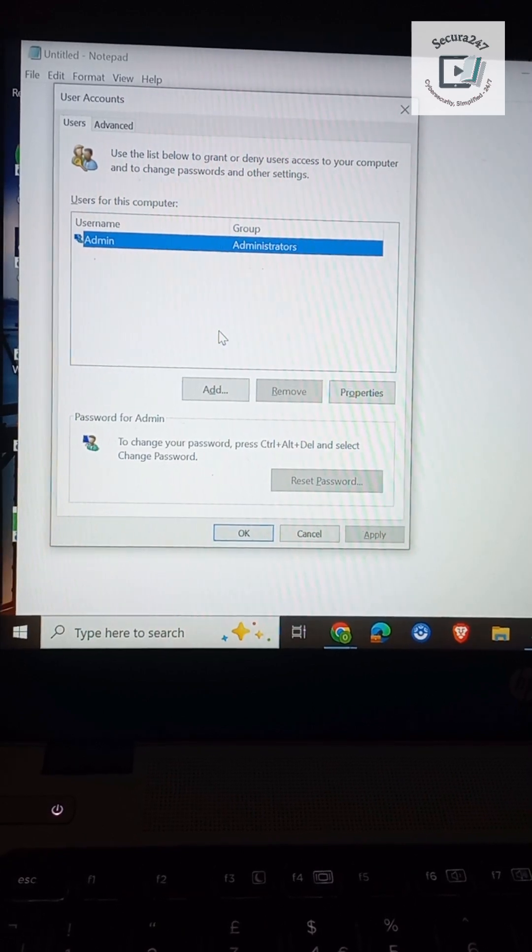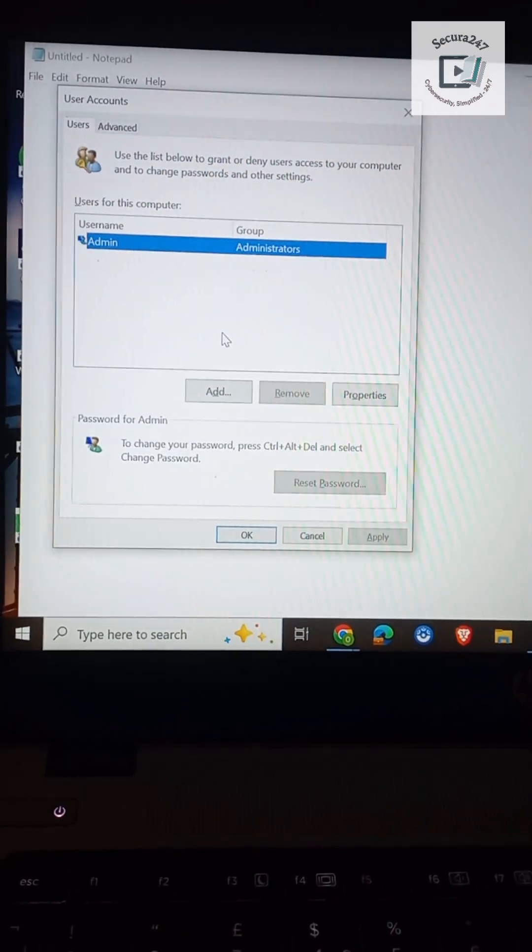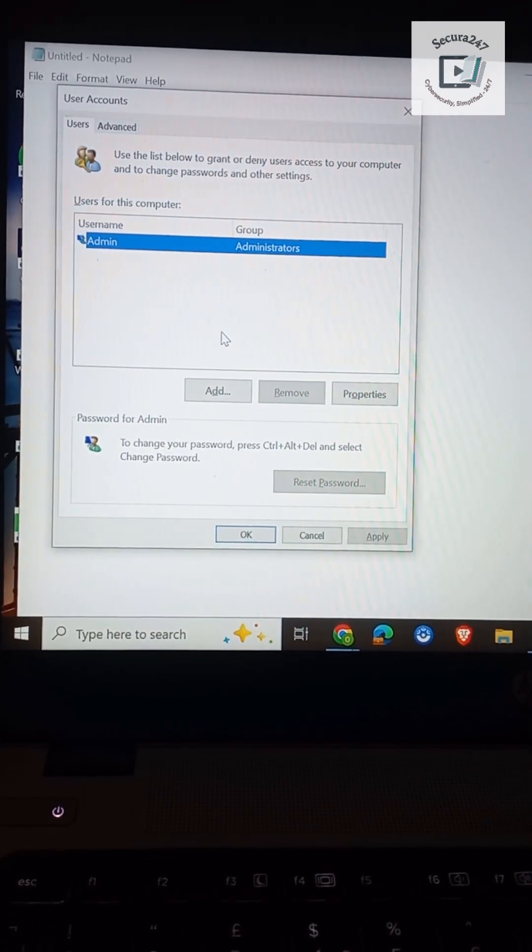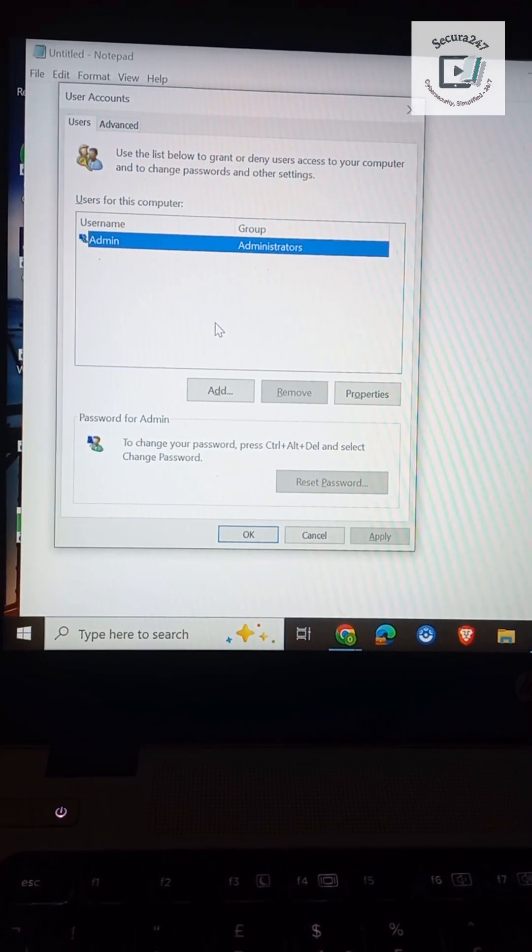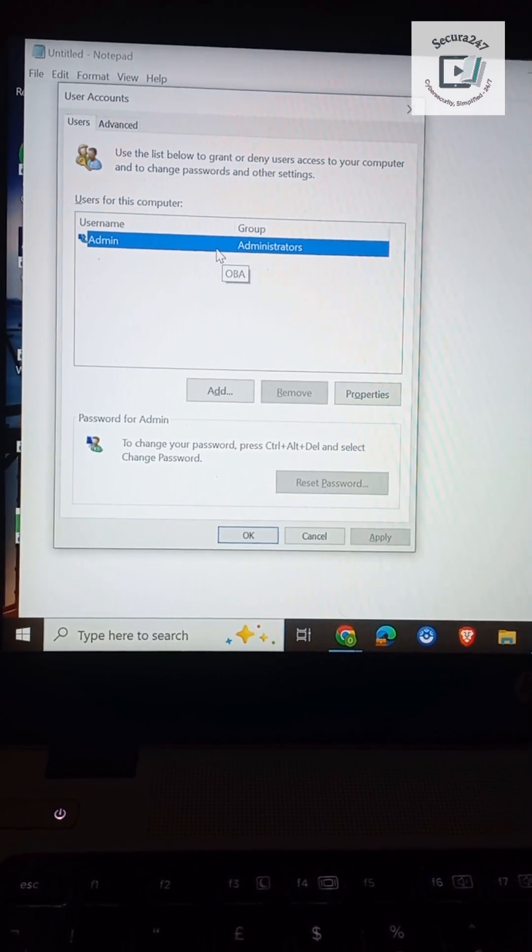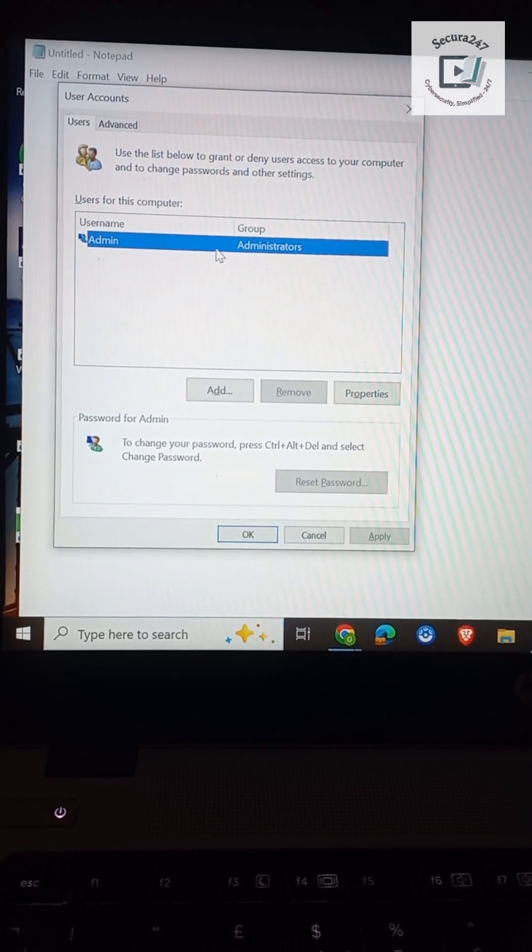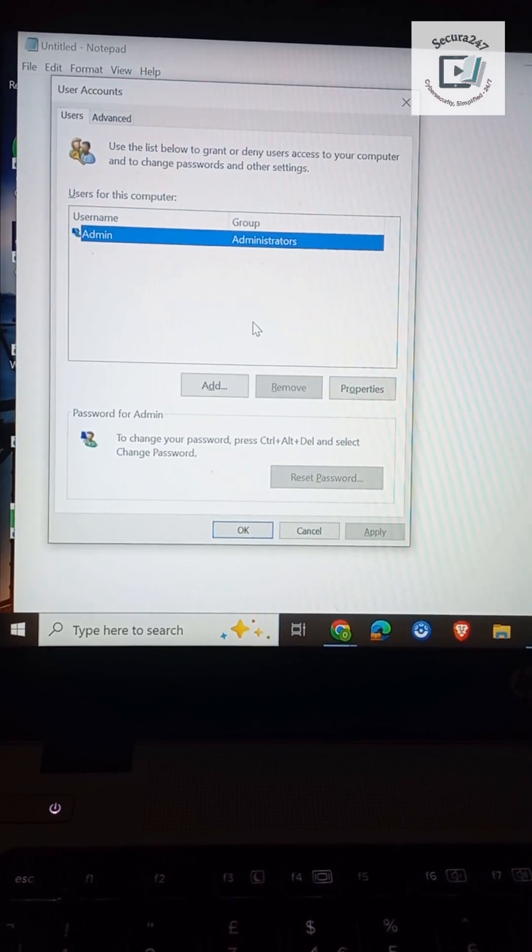So if you see something you don't recognize, they might have remote access. You need to disable or delete it immediately. All you have to do is come there, click on the user, right click on it, and you see the option to delete.